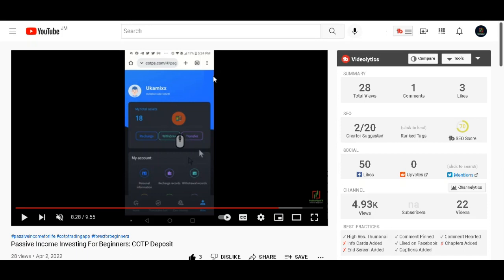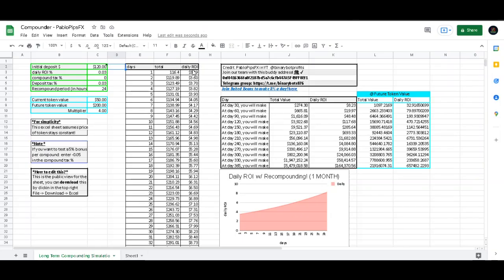If you don't know what the compounder sheet is, it's basically the free Excel sheet that I give you to track your account growth when you join our team. So once you join our team, you get access to the COTPS script that automates your account growth and you get access to the compound sheet spreadsheet.